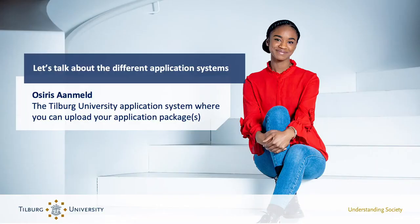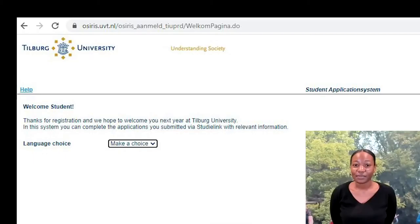Then there's OSIRIS, which is the main information system here at Tilburg University with different modules. OSIRIS MELTS is the application system necessary to upload all your application documents.